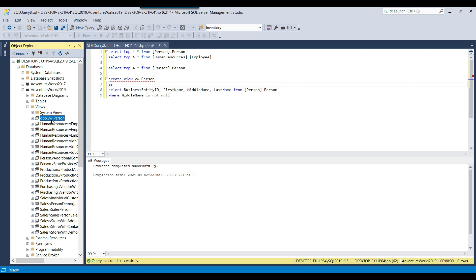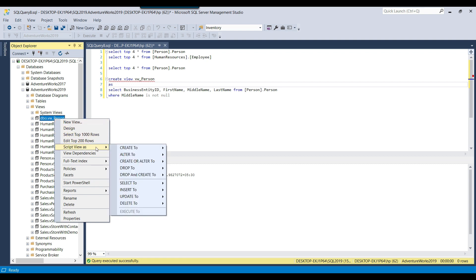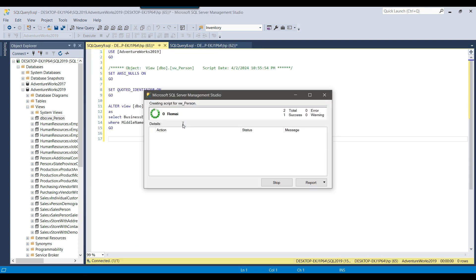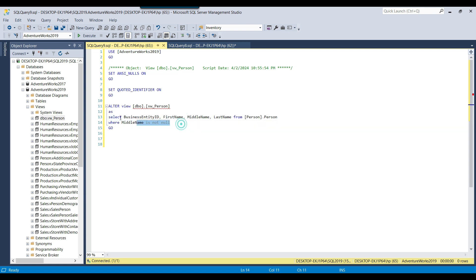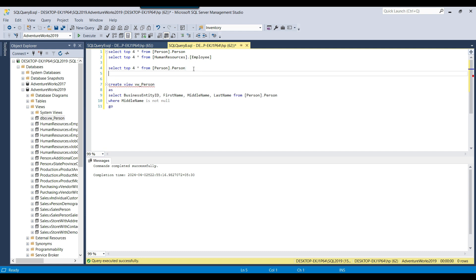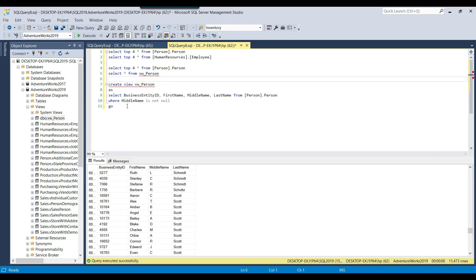If you want to check the underlying query behind this view, you can right-click on it, click Script View As, and choose either Create To or Alter To — for example, Alter To New Query Window — and it will show you the ALTER VIEW statement with the query inside the view. To select data from the view, you query it like a table: SELECT * FROM vw_person. This selects all 11,473 records as if it were a table.